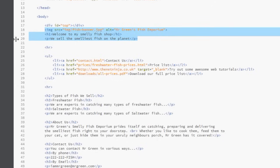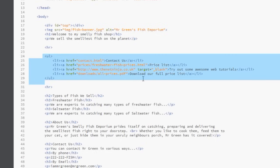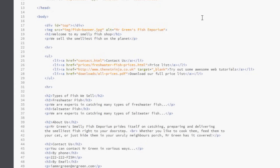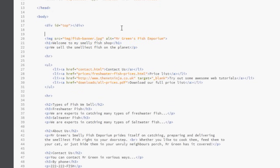Likewise this ul tag here which is the navigation, we could wrap all this within a div tag too because it's all one section and it's separate from the top bit. So we're going to start putting some div tags around these things here.